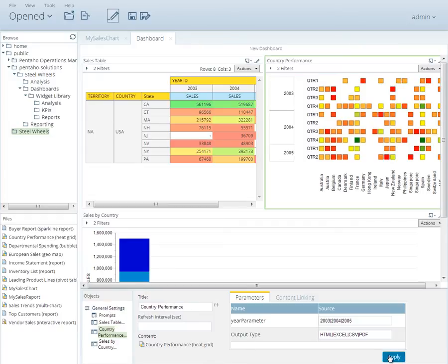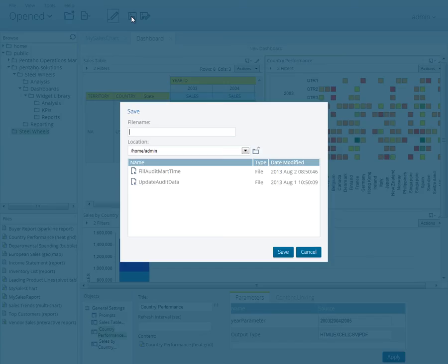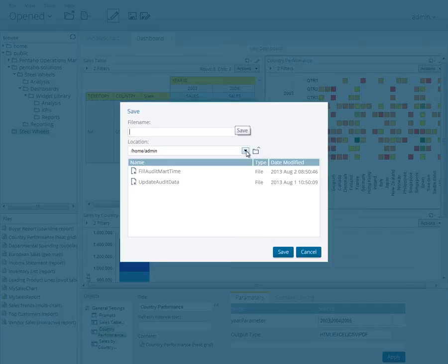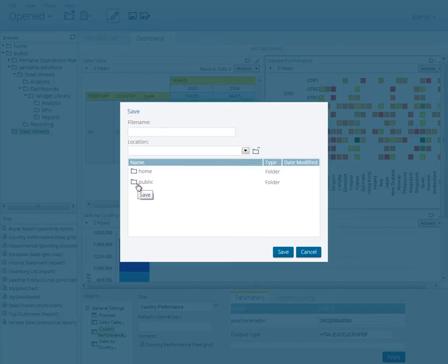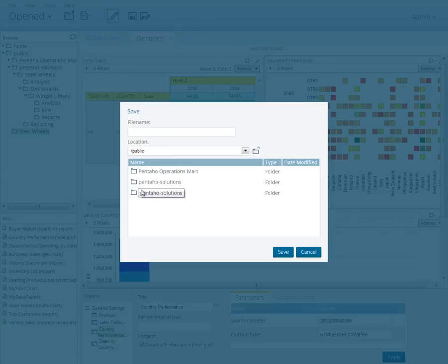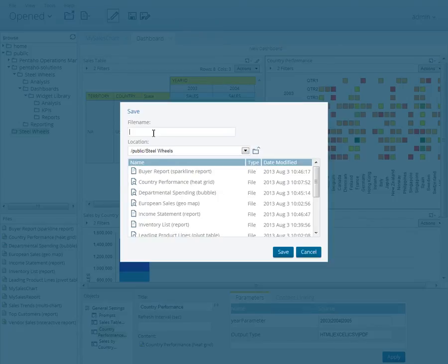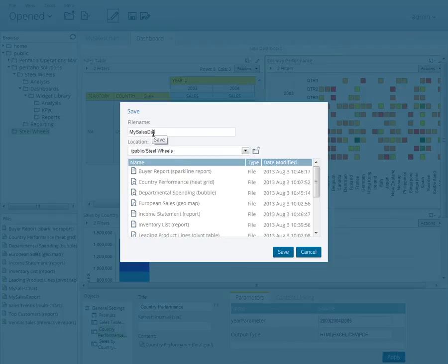Now let's save our new dashboard. Click the Save icon in the toolbar. Select the root directory from the location drop-down. Now double-click the Public directory. Then double-click the Steel Wheels directory. Save your report as My Sales dashboard.